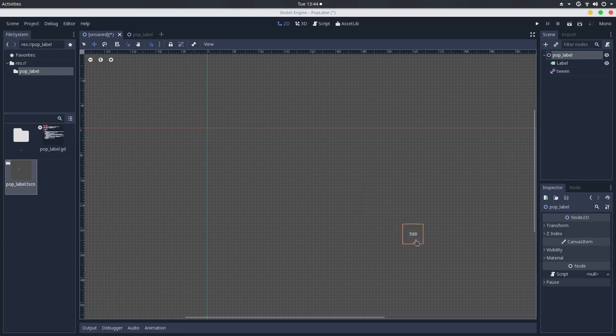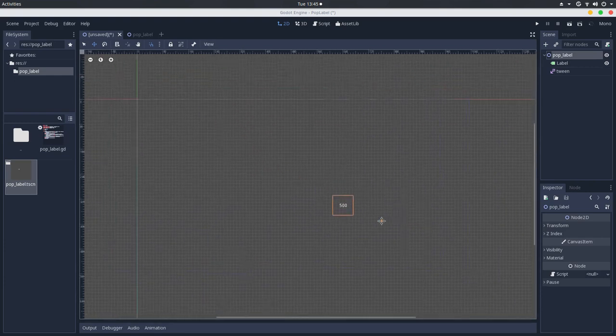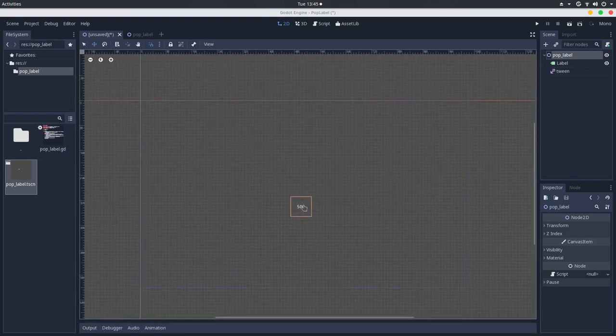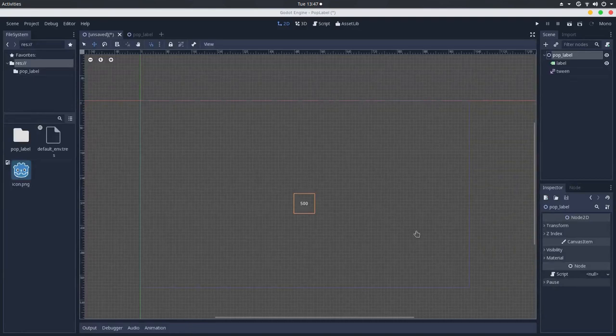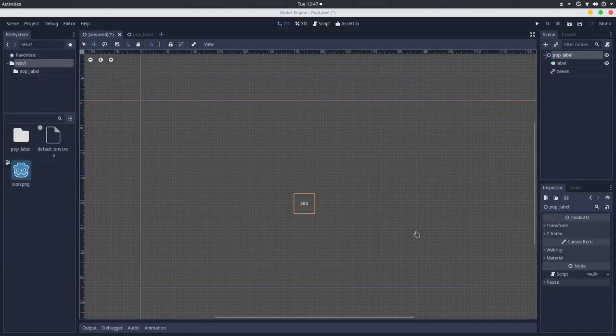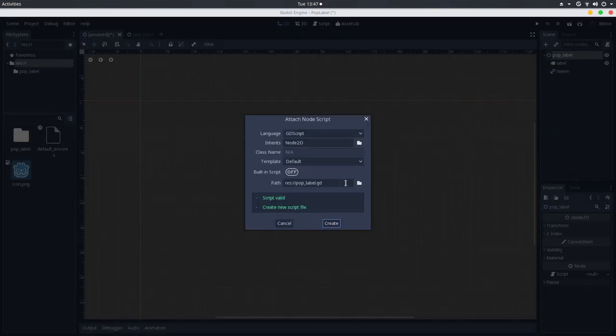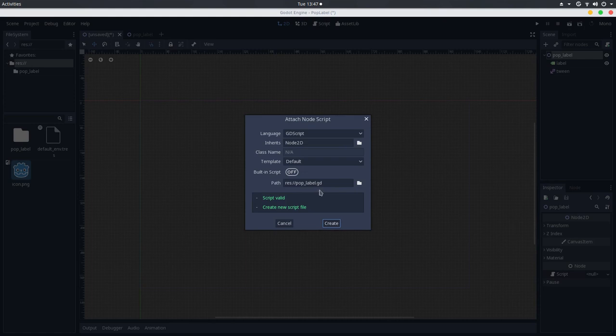I will drag it to the middle of the screen so we can test this properly. Now, let's go to the script. So let's add a script here, I will leave this as popup.gd.